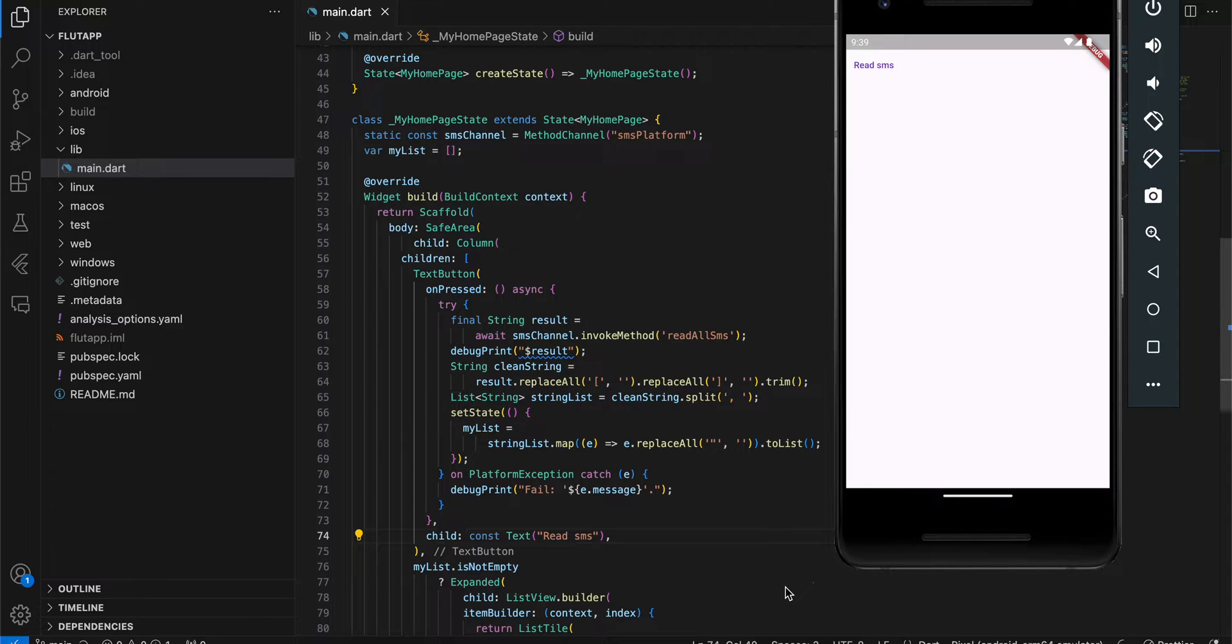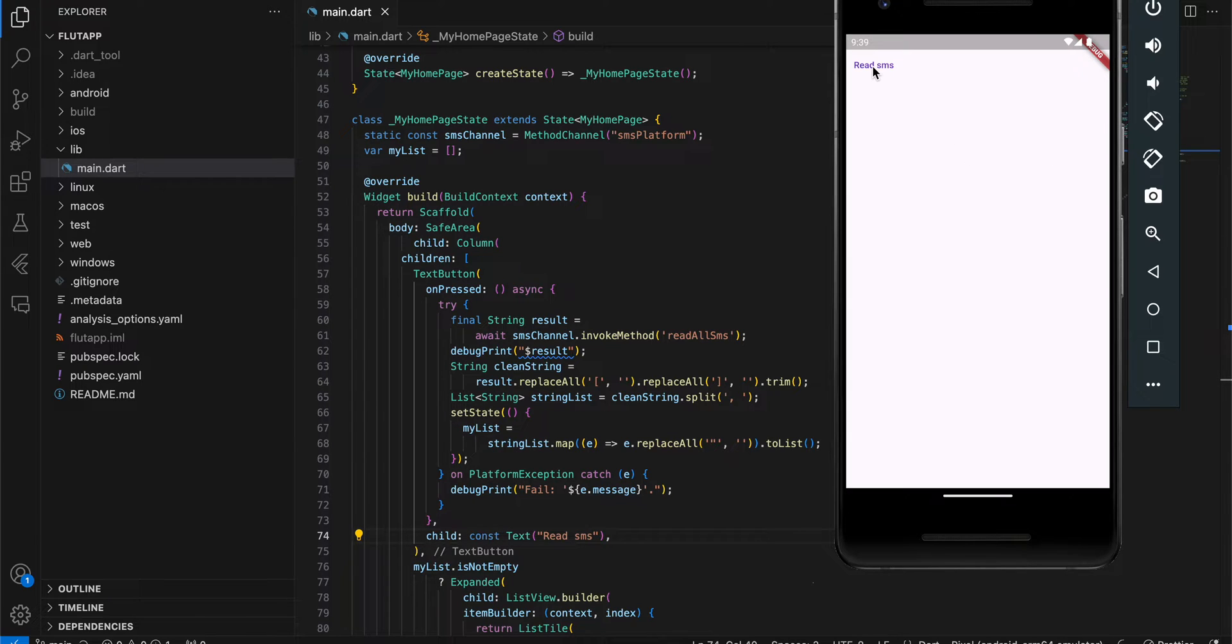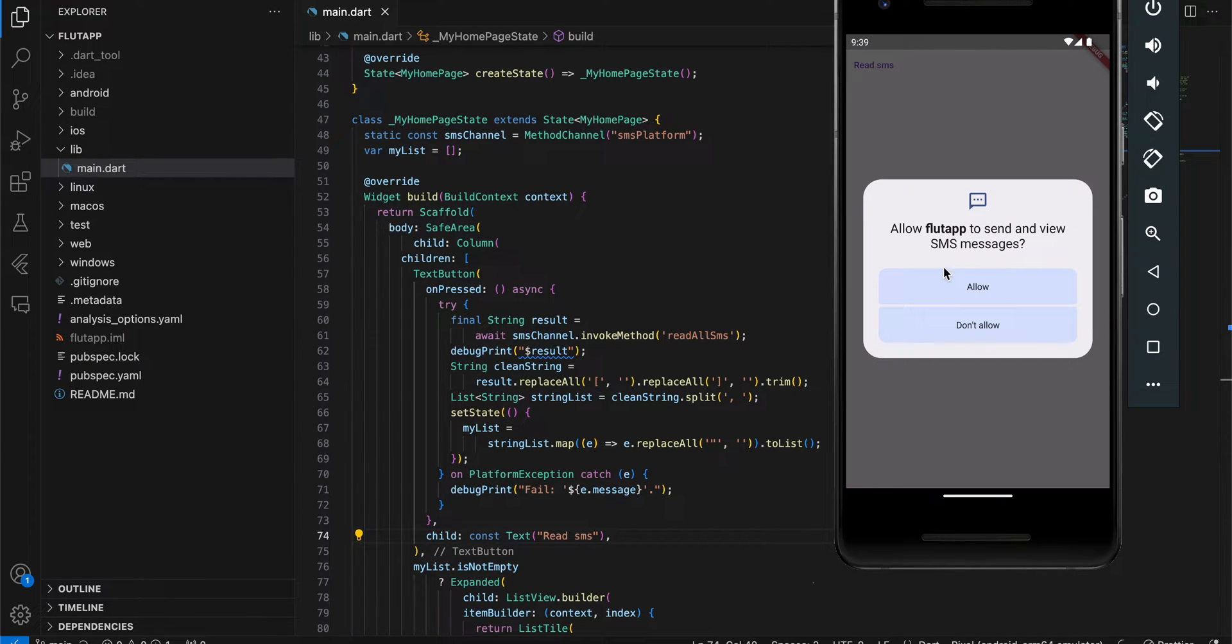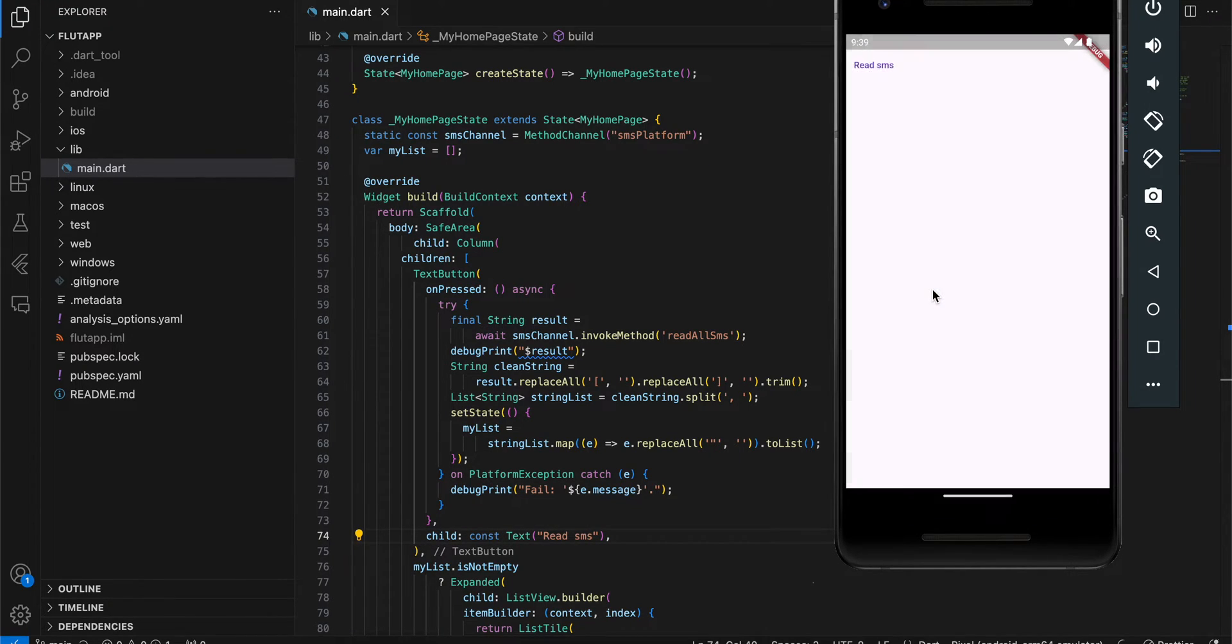Here you can see my Android emulator. If I click on the Read SMS button, it will first ask me for permission. I'll click on Allow.